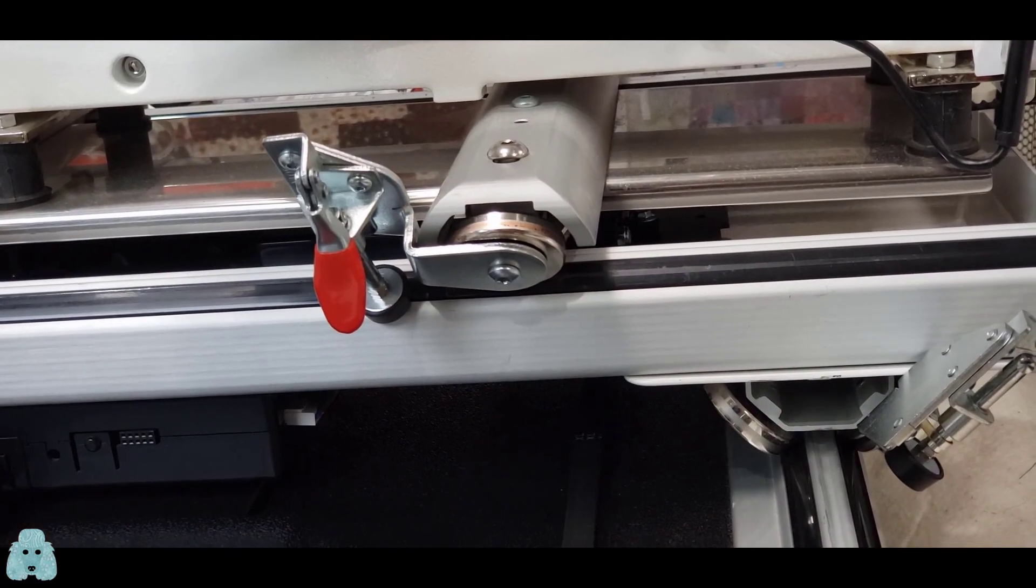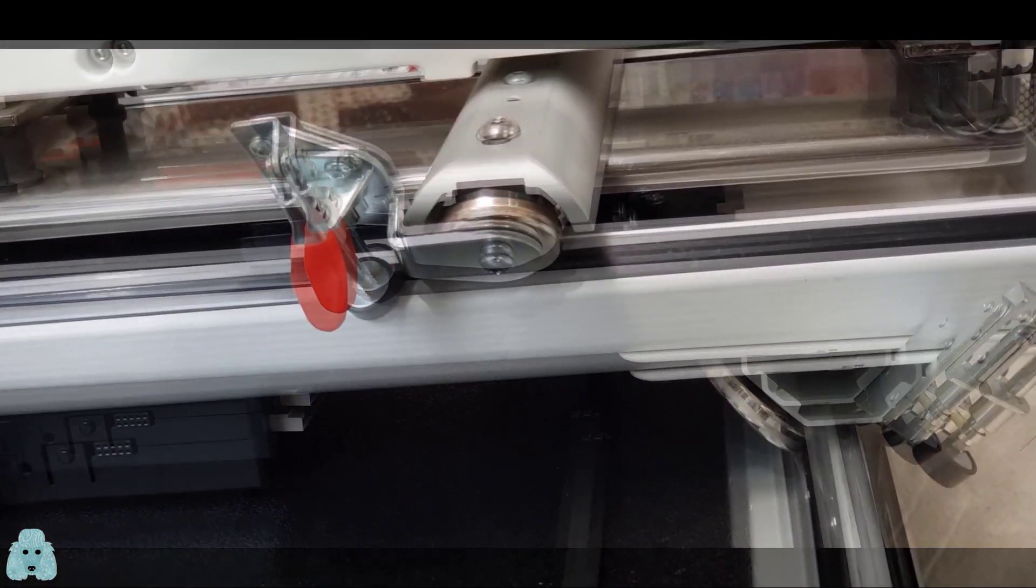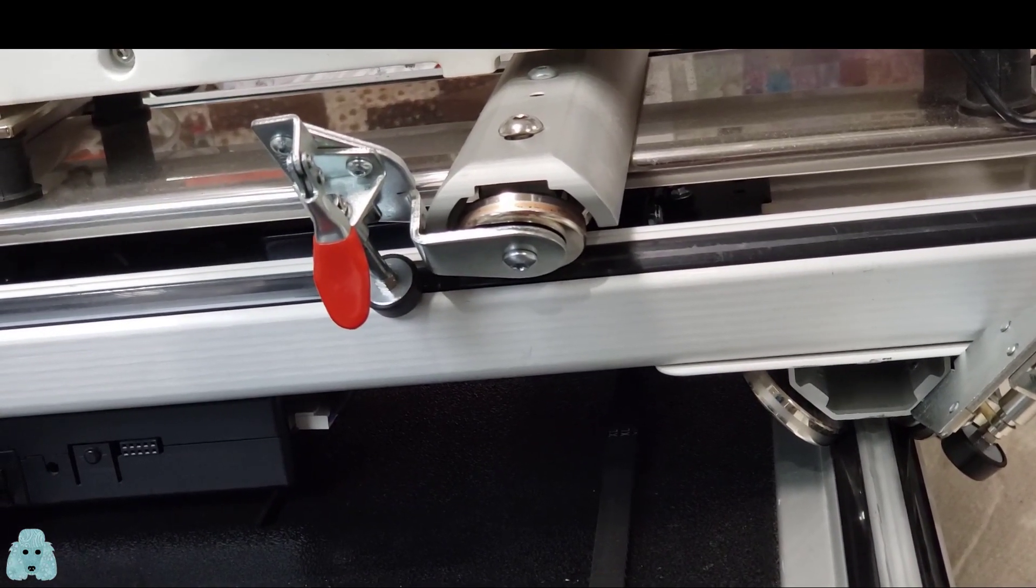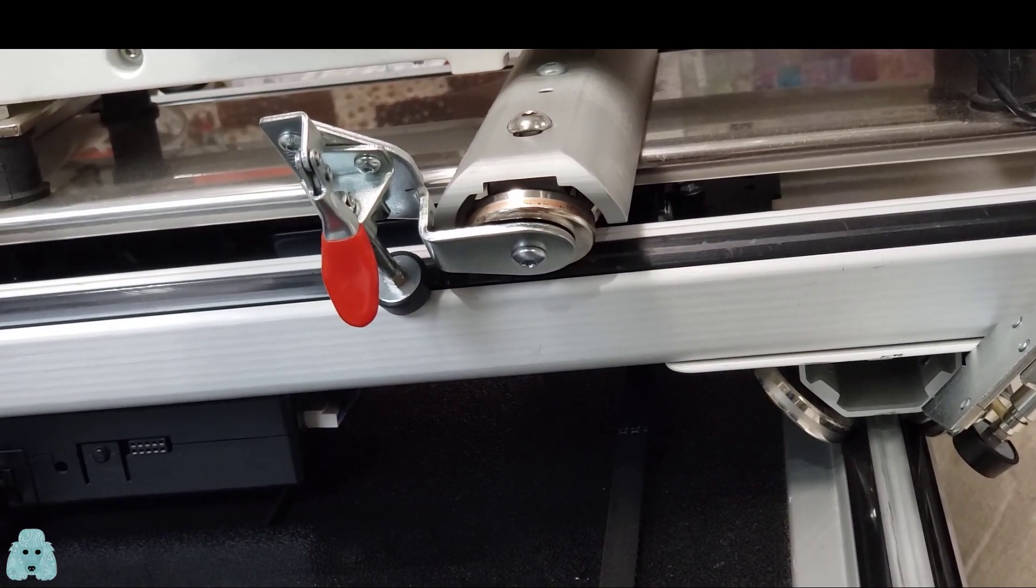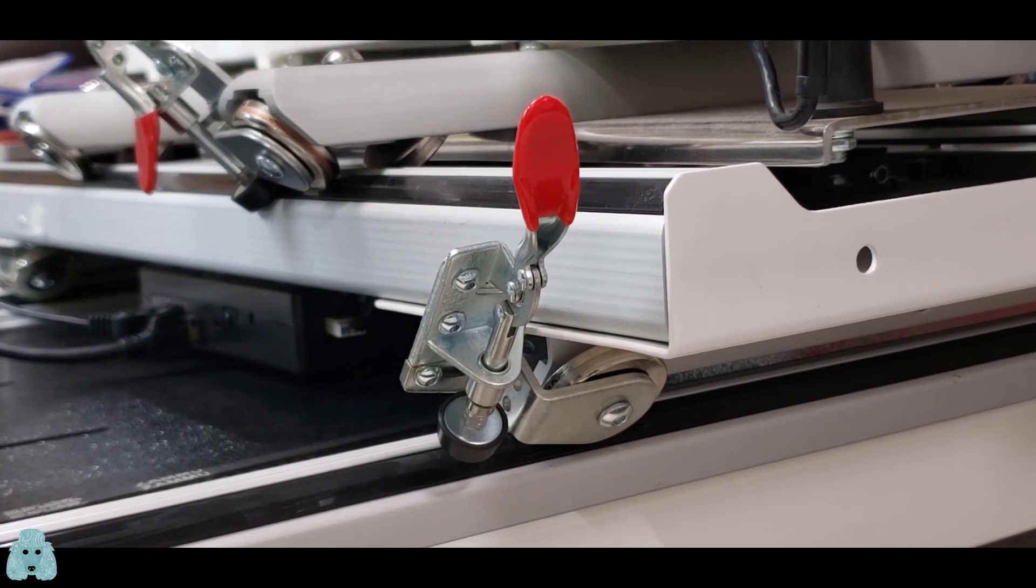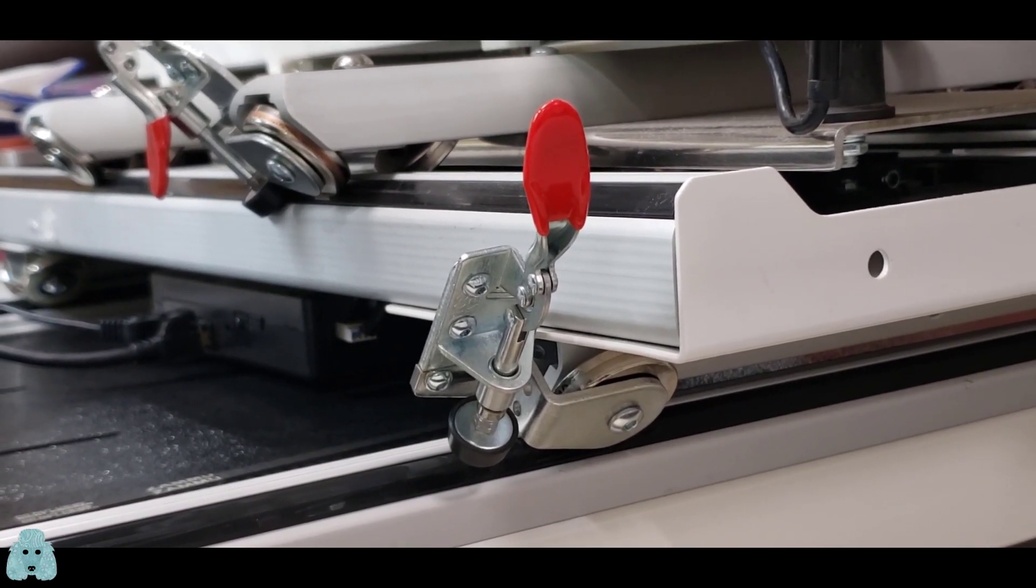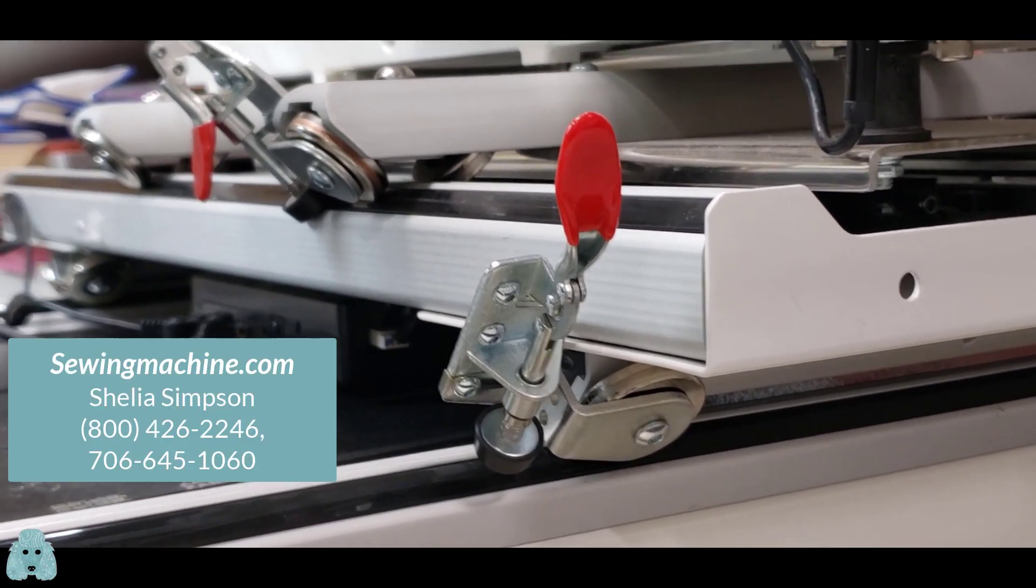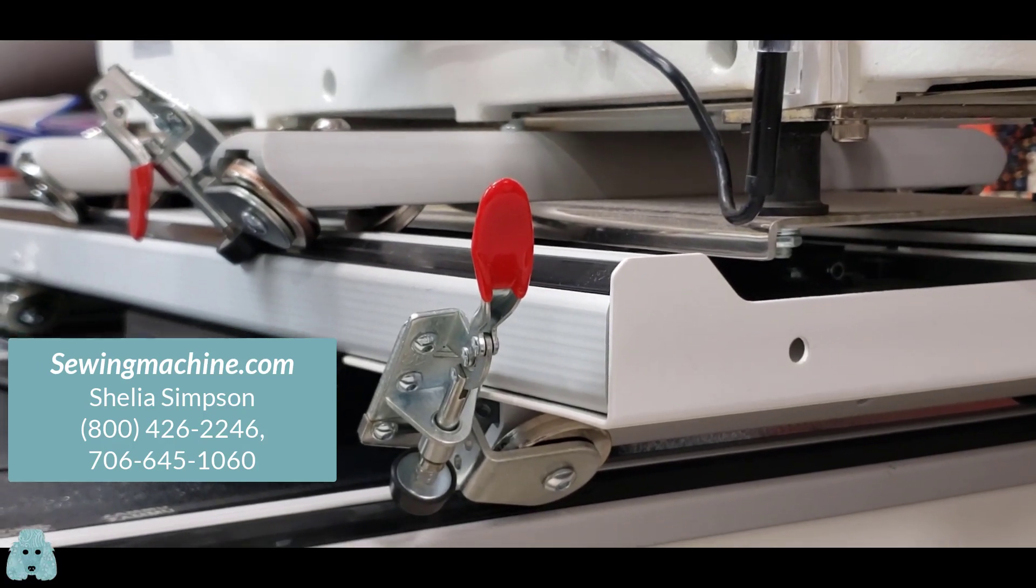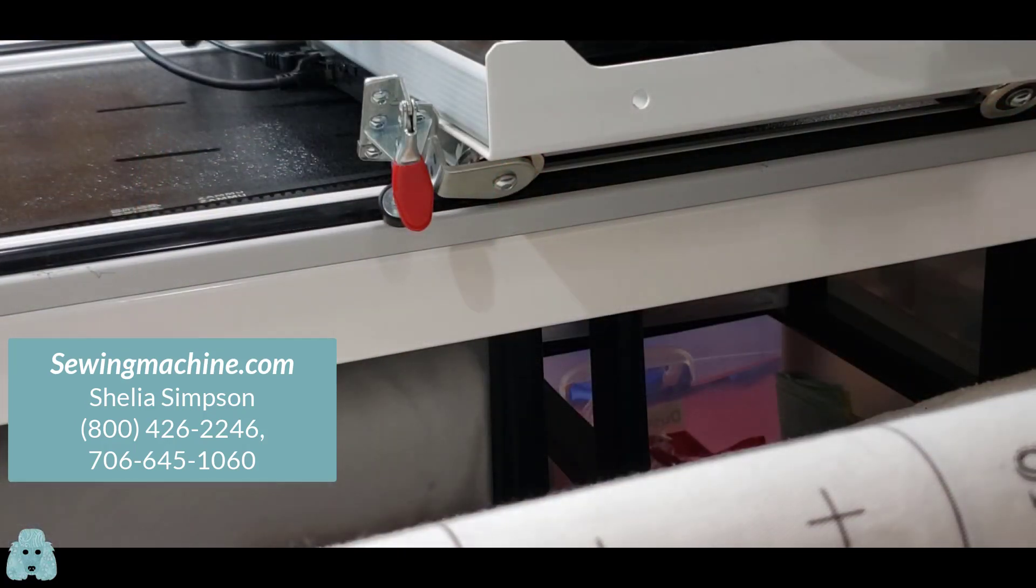There's the channel lock installed for the vertical direction, forward and backward, installed on the left side of my TL2200. Right in front, you can see the channel lock installed for the horizontal lock. I've installed mine in the front of my TL2200. SewingMachine.com, Sheila Simpson.